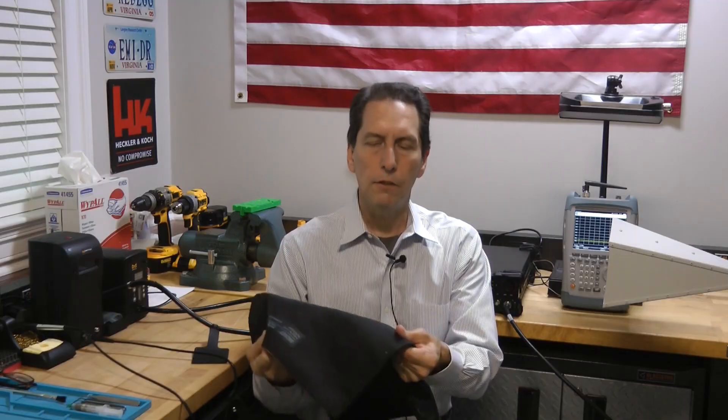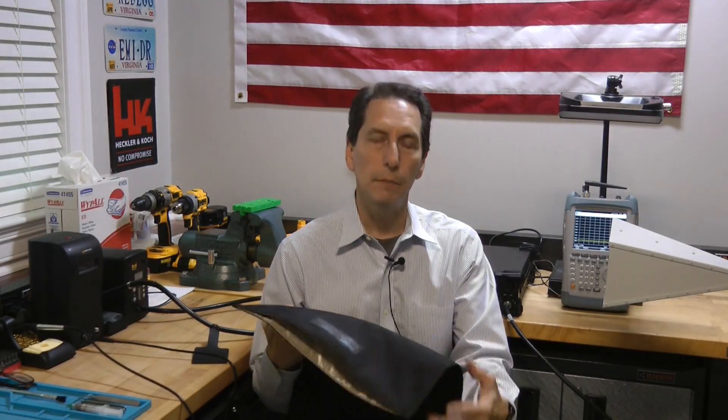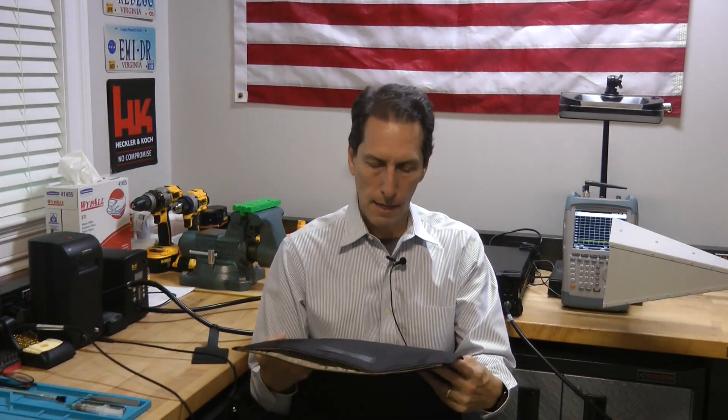It also has a really durable Cordura exterior, so you're not likely to wear it out like some of the other EMP type bags.